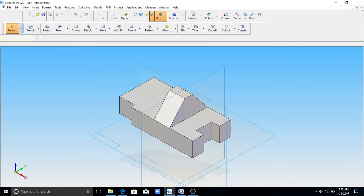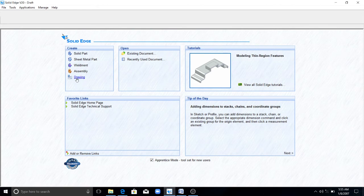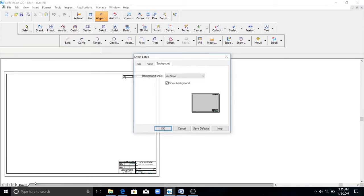Now close this. Go to drawing view. Right click on sheet 1, sheet setup.